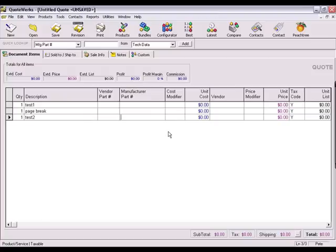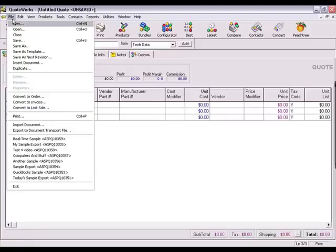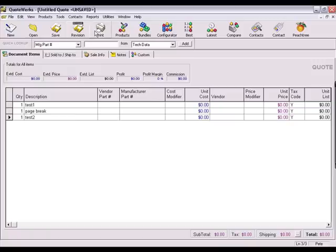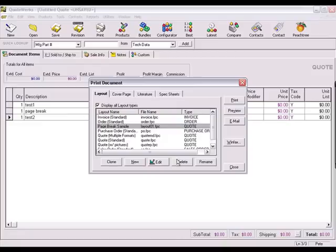The next thing that we need to do is edit the print layout. Click on the File, Print menu, or just click the Print button on the QuoteWorks toolbar. Now we'll choose the layout that you need to modify and press the Edit button.